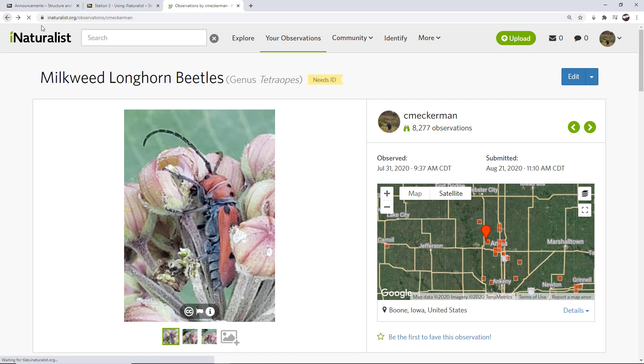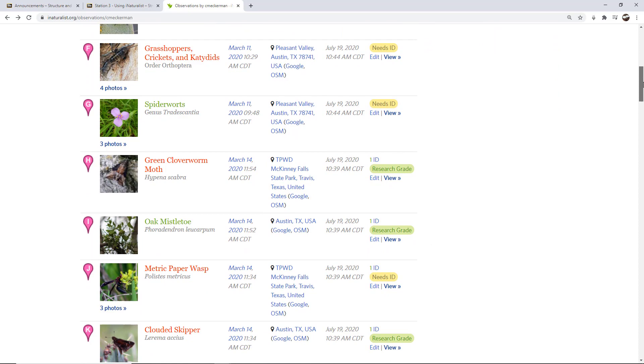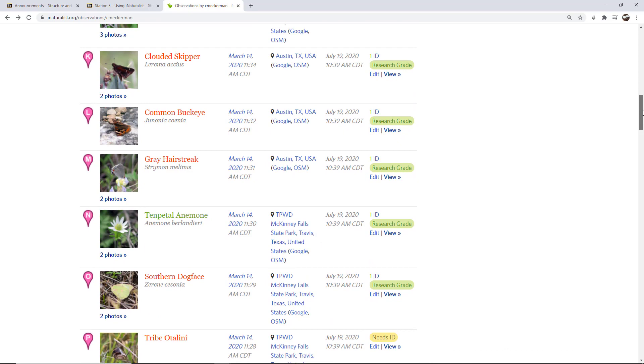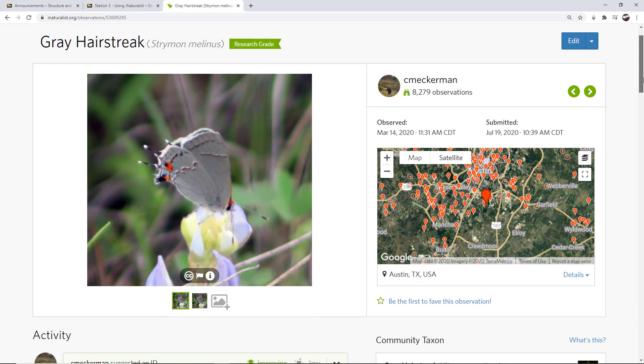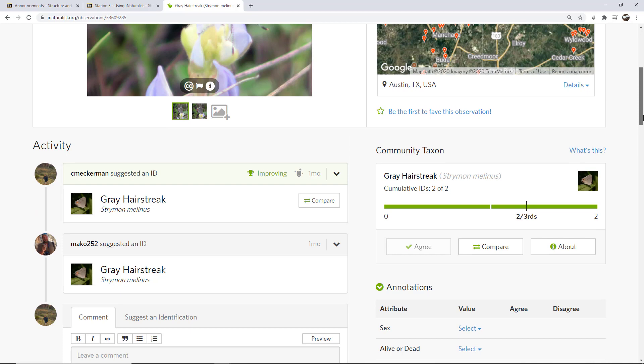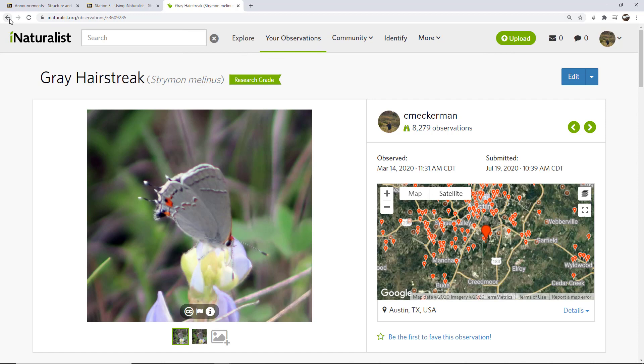Alright. I'm going to go back to my species list and just show you an example of interactions. So for instance, I've got here's an example of one where there's more interactions. Maybe not. Here's a gray hairstreak. This is one that I added from the Austin area. Here's the images. And then somebody came along and agreed with it. And because they agree with that particular observation, it's now research grade.